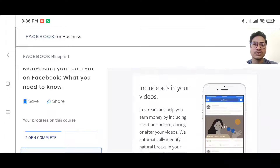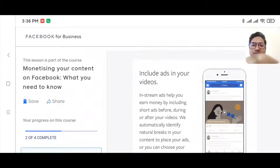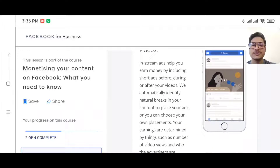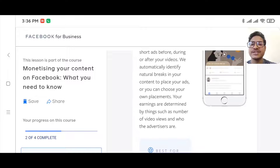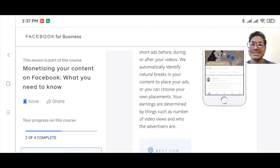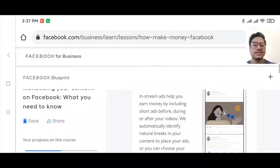That's one way of making money on Facebook — also called in-stream ads. In-stream ads help you earn money by including short ads before, during, or after your videos. Facebook automatically identifies natural breaks in your content to place ads, or you can choose your own placement. Your earnings are determined by things such as number of video views and who the advertisers are.